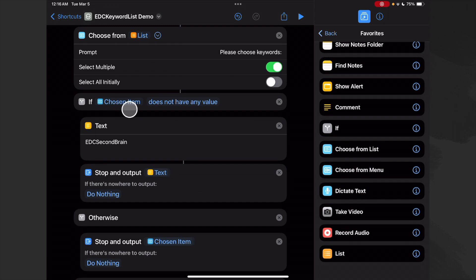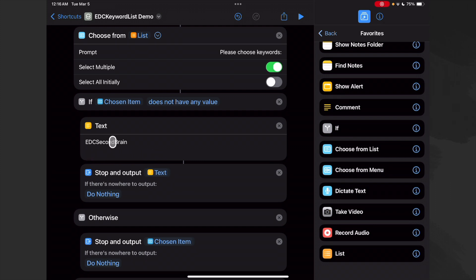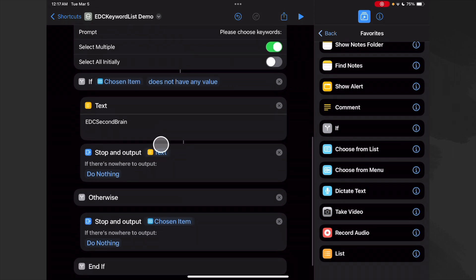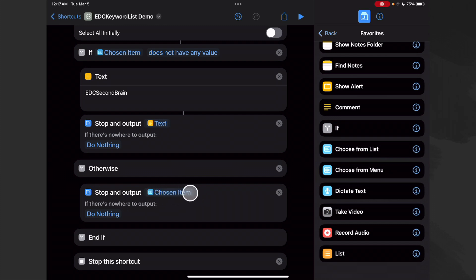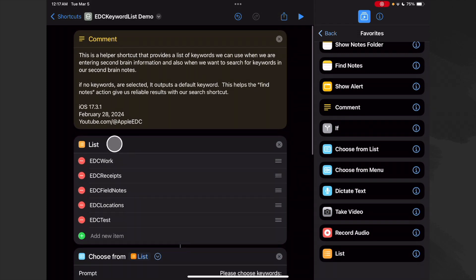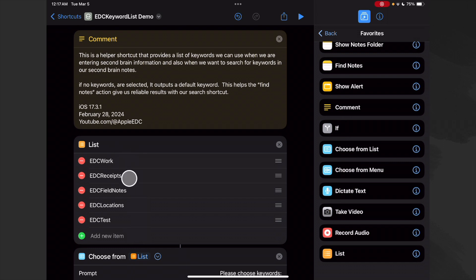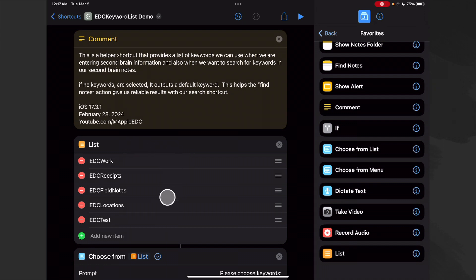Make sure there's a space after the default keyword, just like the others. If we don't have any value, we substitute in our default, stop this shortcut, and output it. Otherwise, if we did check some items, we output our chosen item — or chosen items if we selected more than one. One advantage of doing it this way is that you only have to type the list once. If you want to add another keyword later, just edit it in this shortcut and it automatically updates all your other shortcuts.